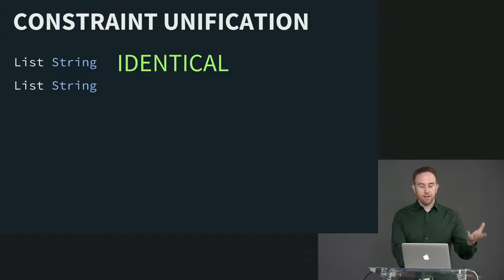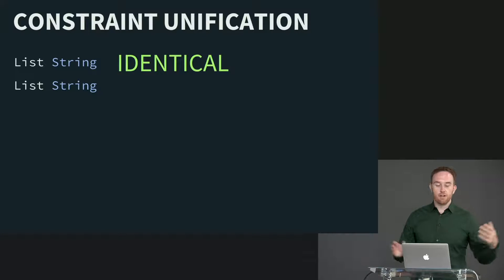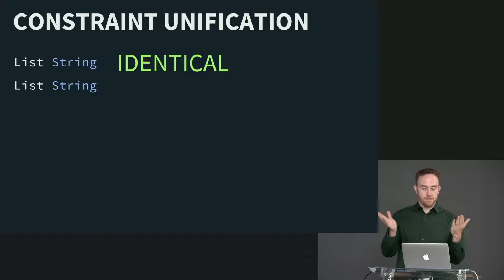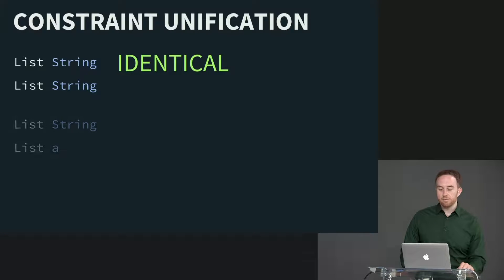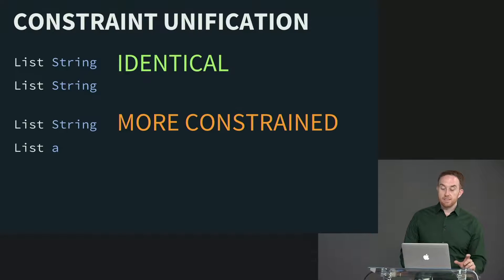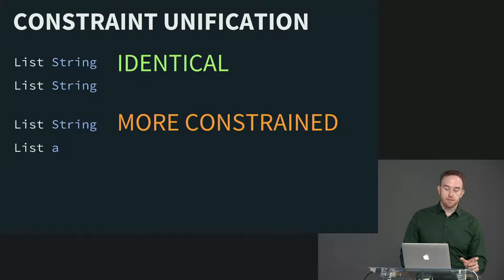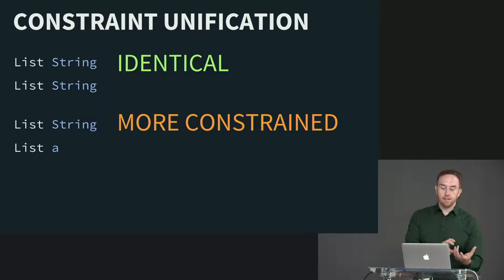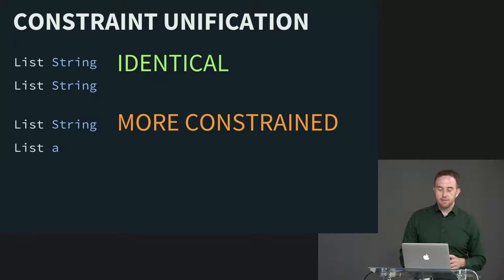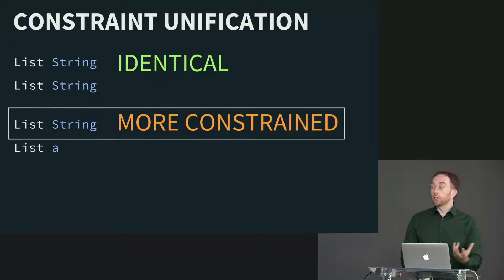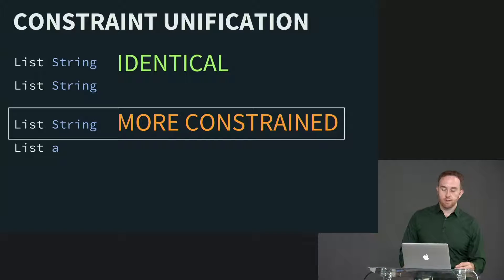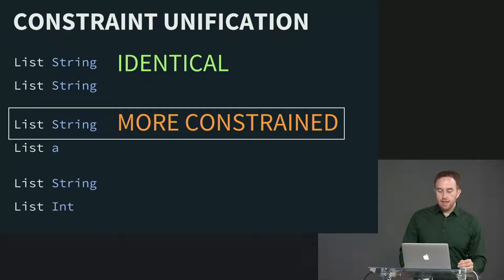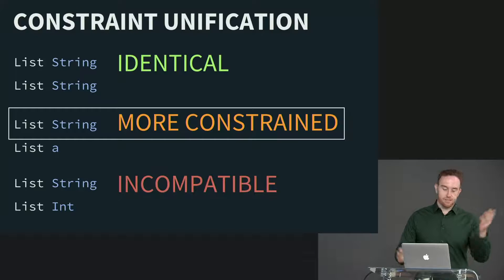So if you have two types that are exactly the same, including the parameters, they're identical types, then it's going to unify to the same thing because they're identical. There's no unification that needs to happen. If one of them is more constrained than another, for example, list string is more constrained than list with an unbound type, then we're going to go with the more constrained one. We're going to unify to the one that's more constrained of the two. And if they're incompatible, then type mismatch.